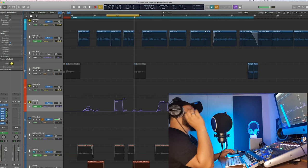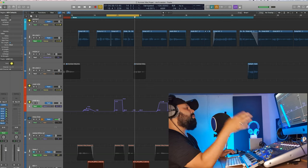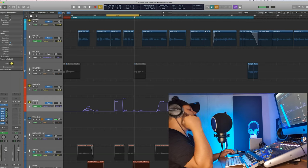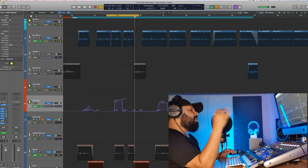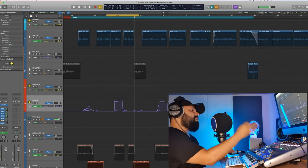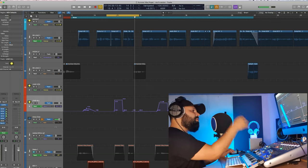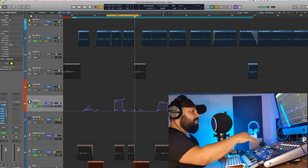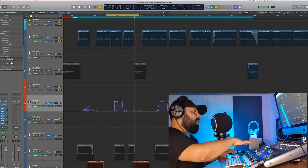Now in context with the mix. So that's just one little idea when utilizing automation. The possibilities are endless when it comes to automation, and it just brings the whole mix to life and it just separates the amateurs from the pros. It really does.